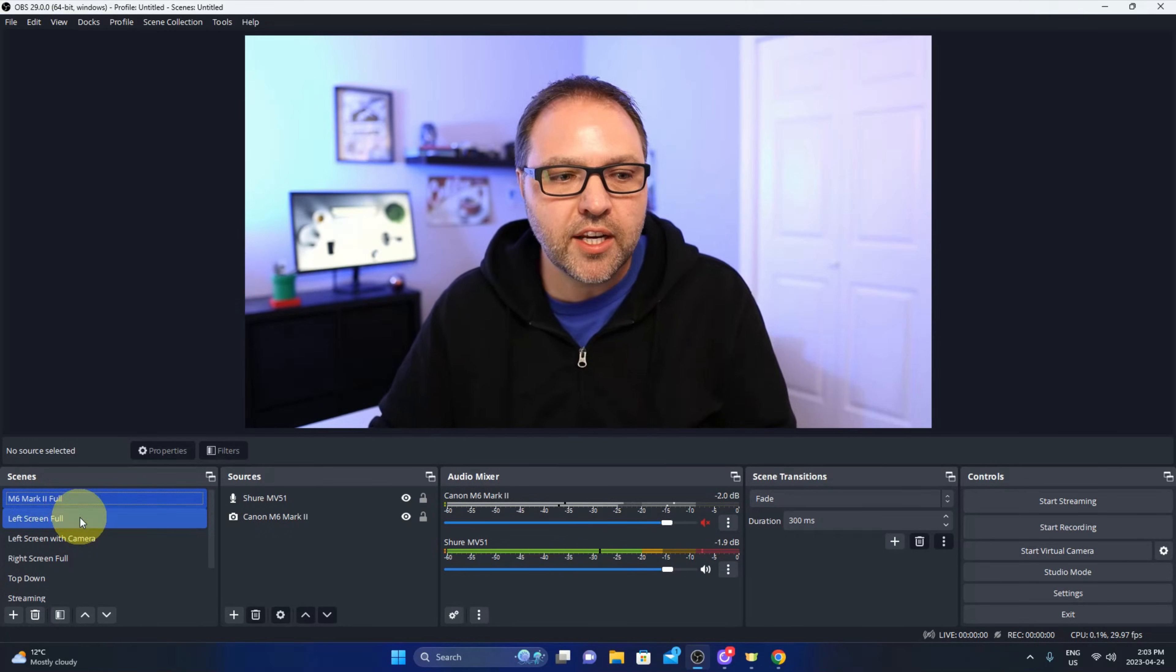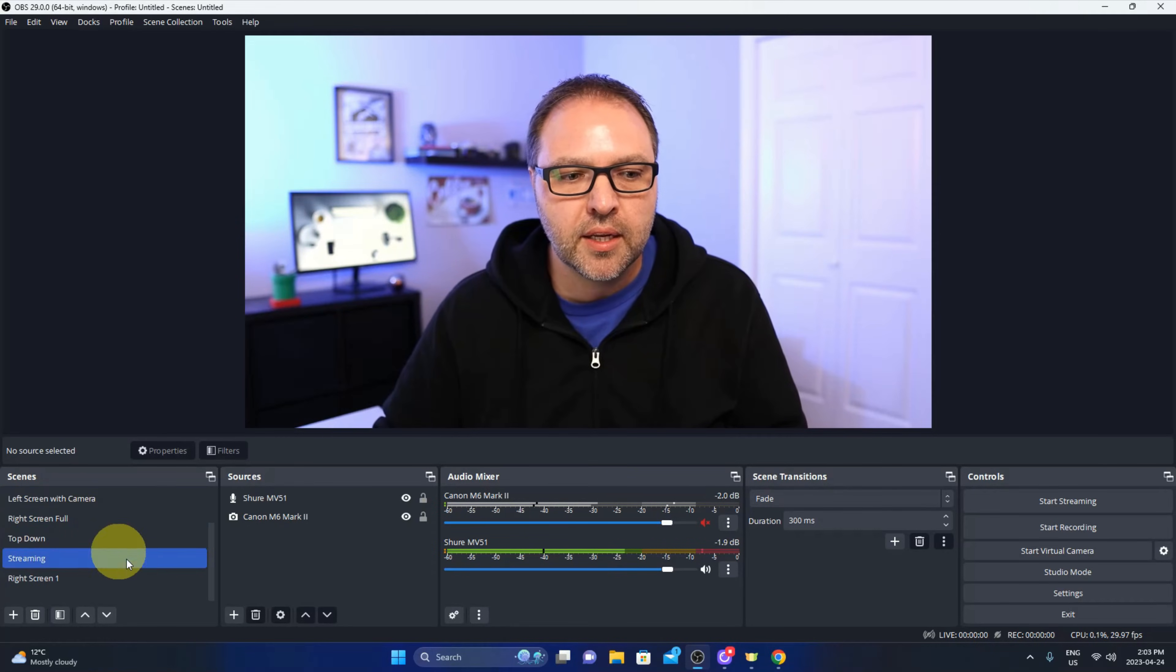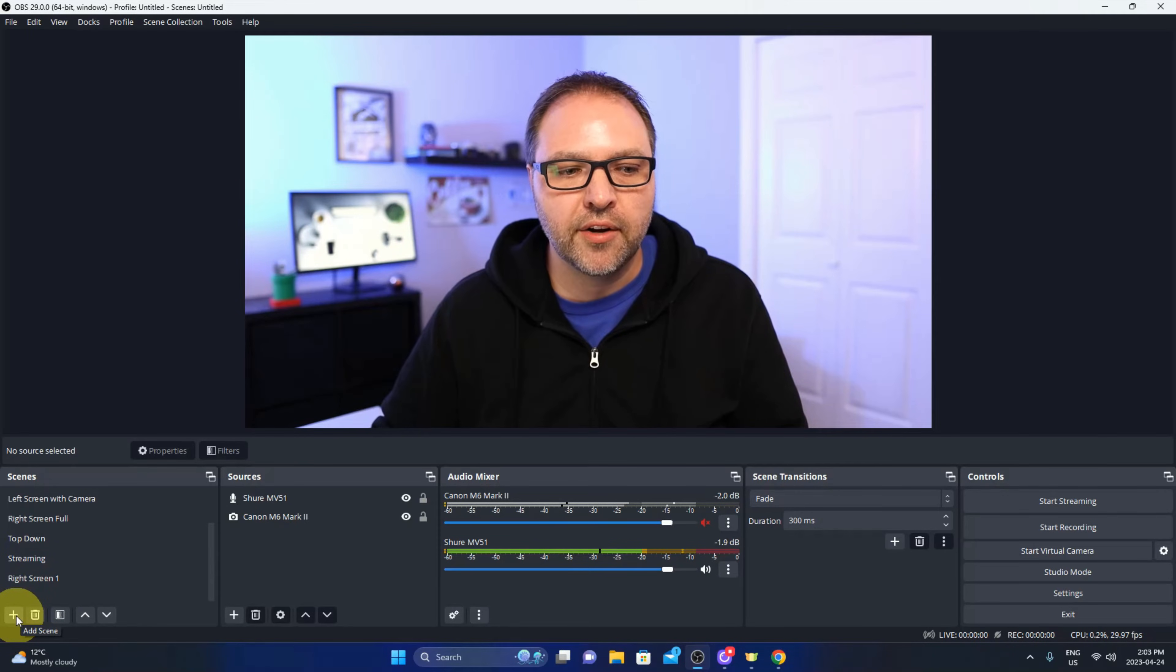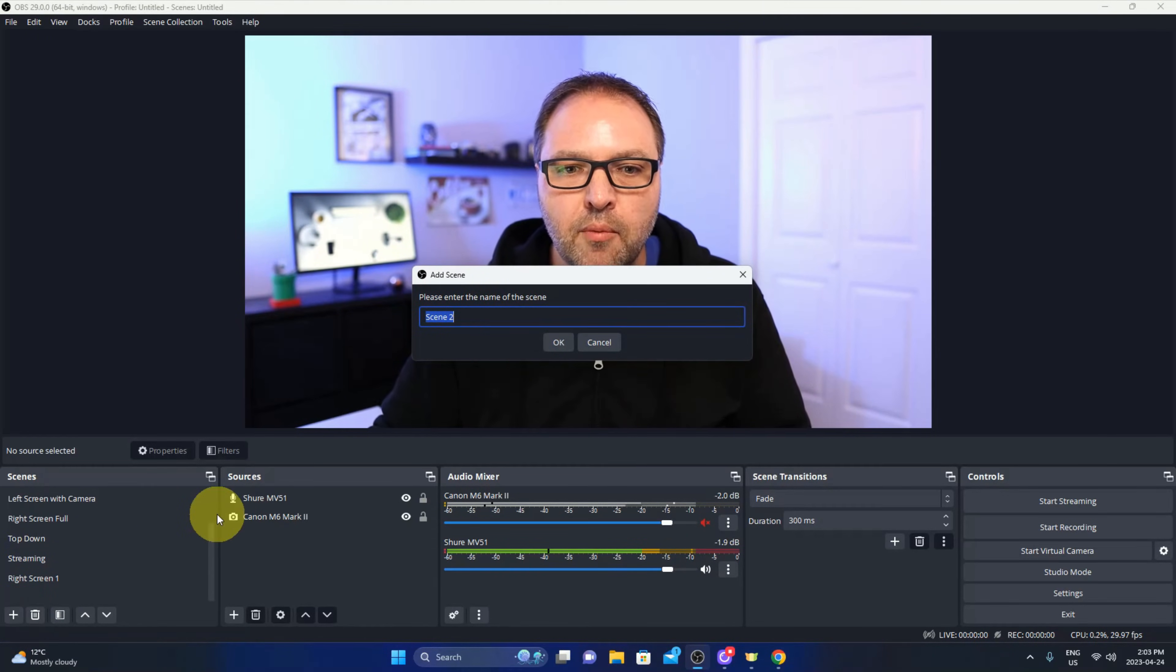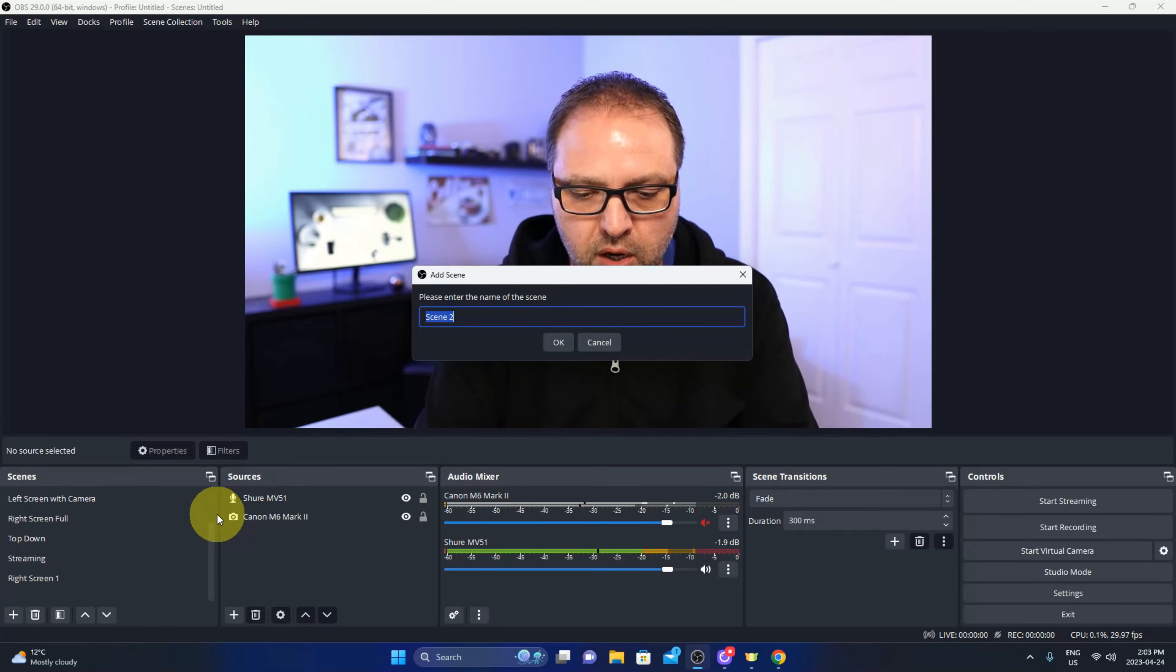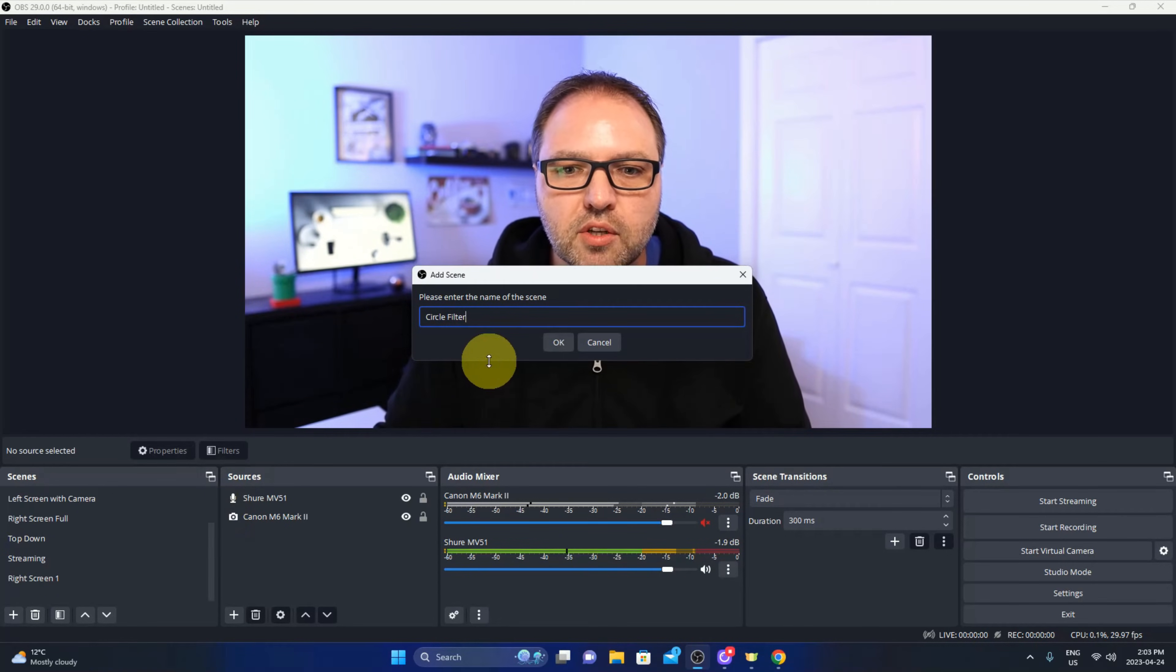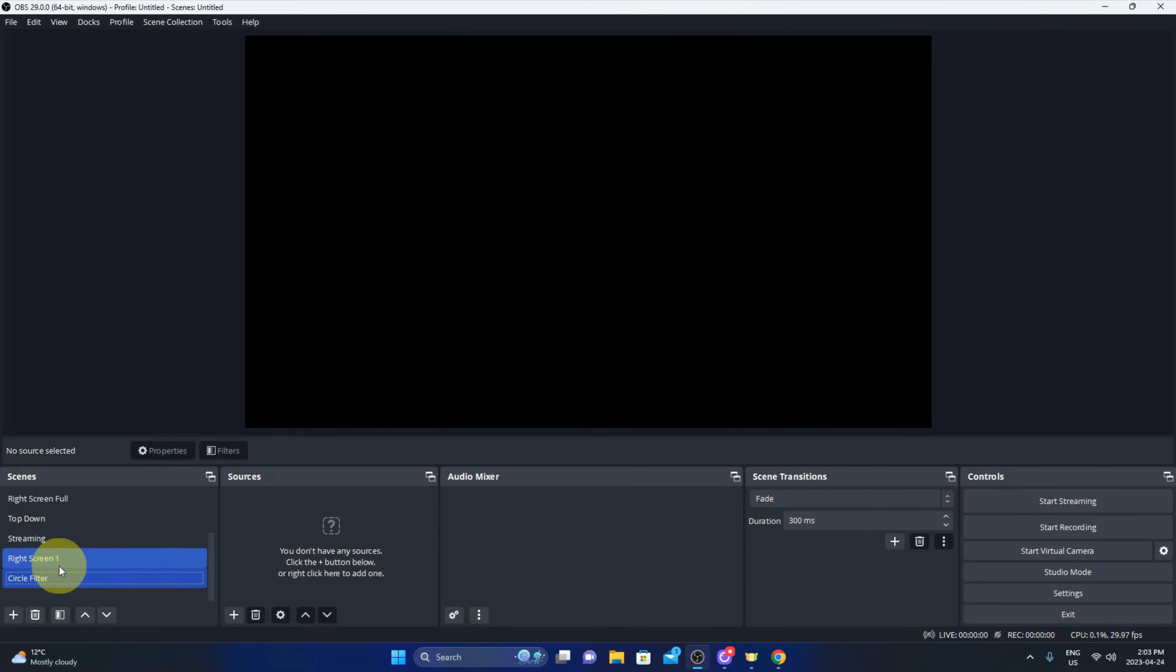Really easy to do this. The first thing we need to do is set up a new scene. We're going to go over here under scenes in the bottom left hand corner and you'll see a little plus sign down here. Go ahead and tap on that and we can name the scene whatever we like. Maybe I'll call it circle filter and we'll just go ahead and hit OK and it's going to create that new scene for us.